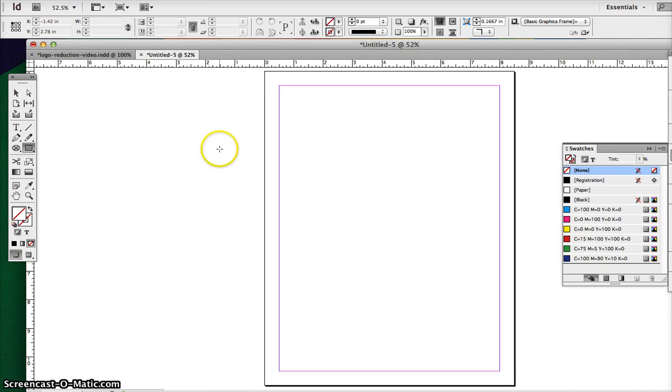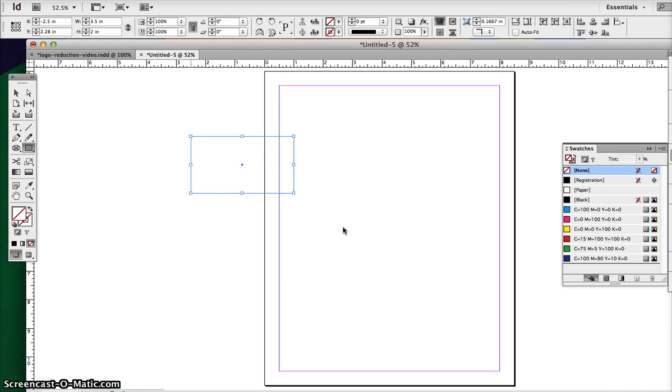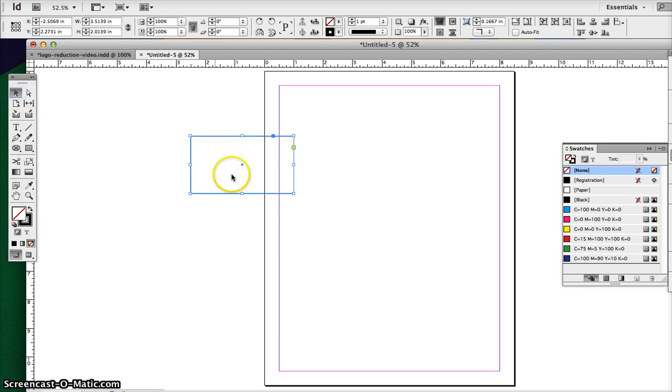So the first thing we're going to use is our business card, which is 3.5 by 2, so 3.5 inches by 2 inches. Now, in this case, we'll be using a horizontal business card. Of course, you can use vertical business card if you wanted to.